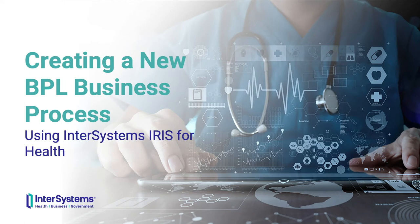This video demonstrates how to use the InterSystems IRIS Management Portal to create a new BPL business process.